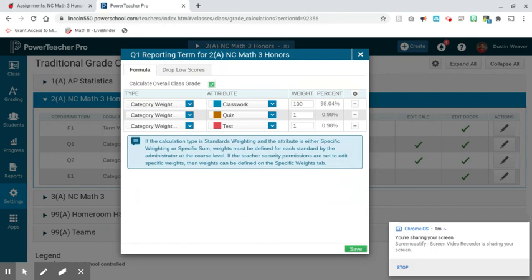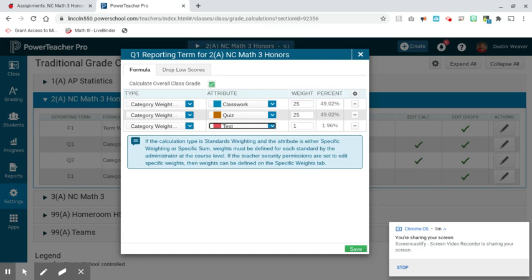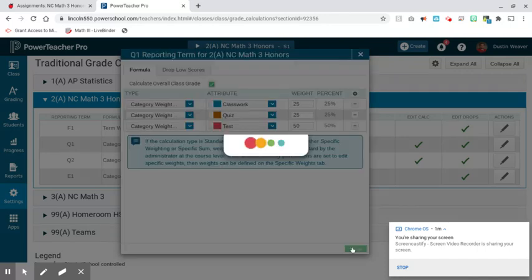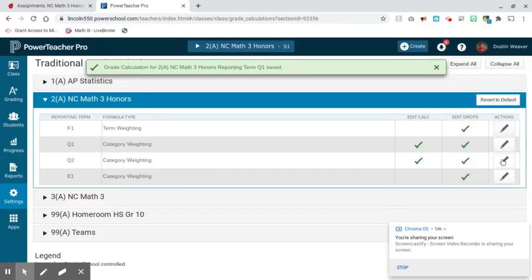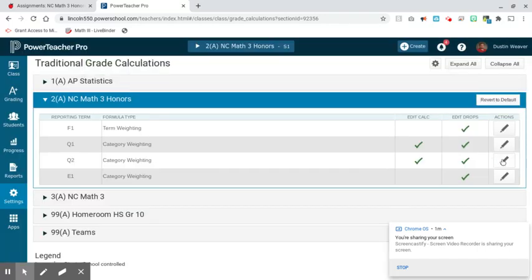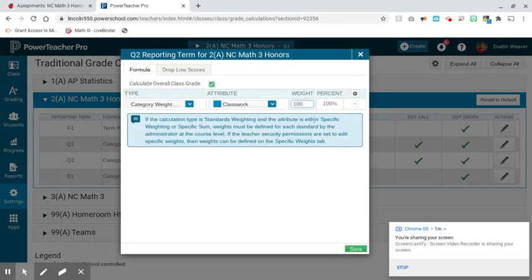So those are my three categories — Classwork, Quizzes, and Tests. I'm going to count Classwork as 25% of the grade, Quizzes as 25% of the grade, and Tests as 50% of the grade. That's for Q1, and I'm going to save that. Then I'm going to go into Q2 and do the exact same thing.